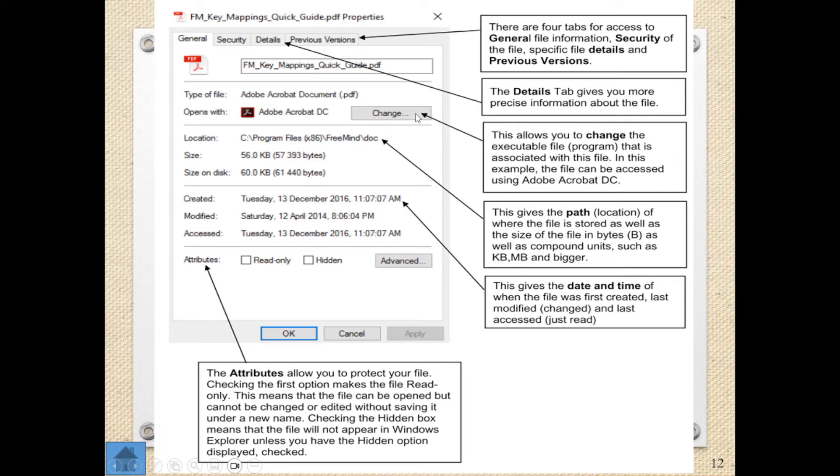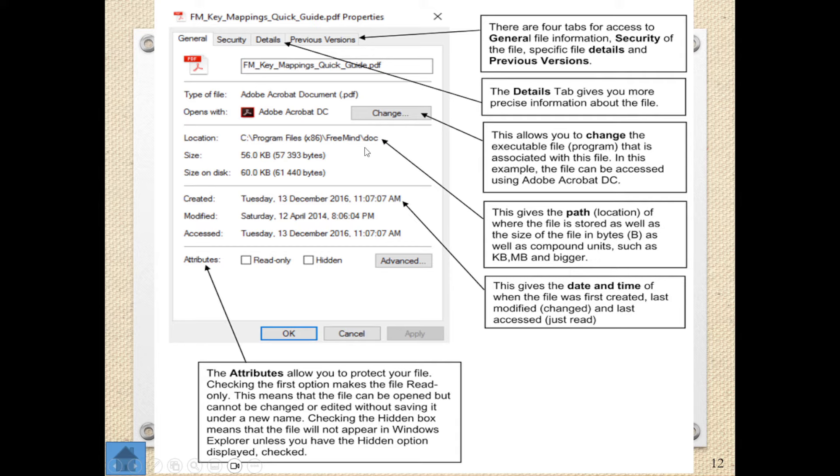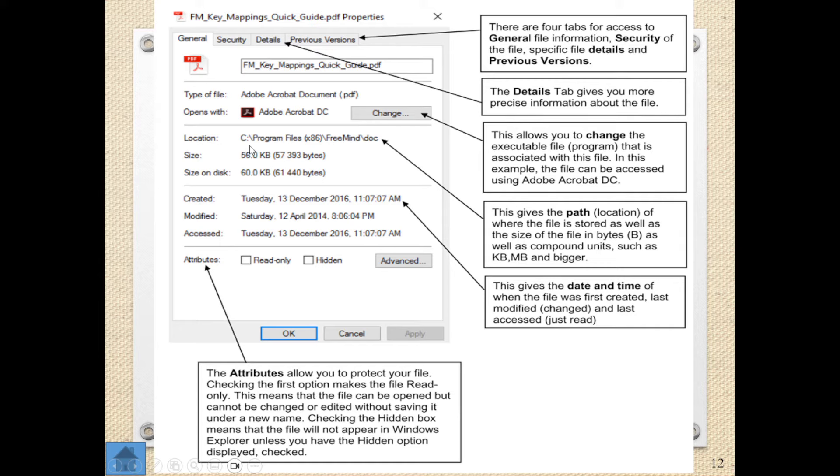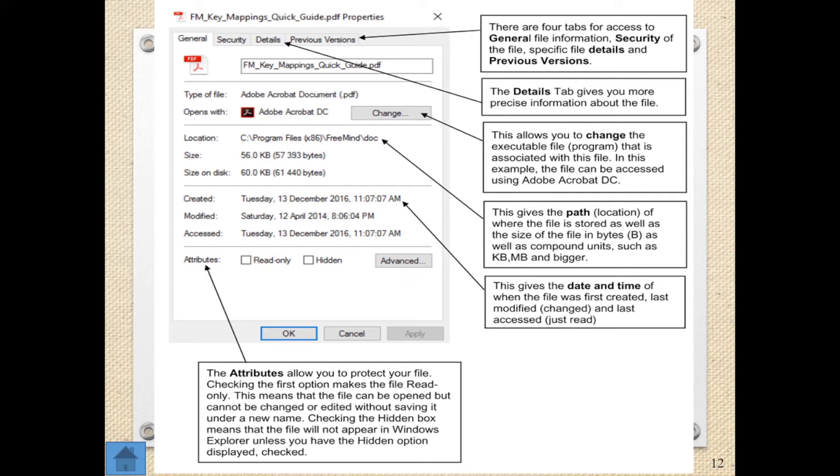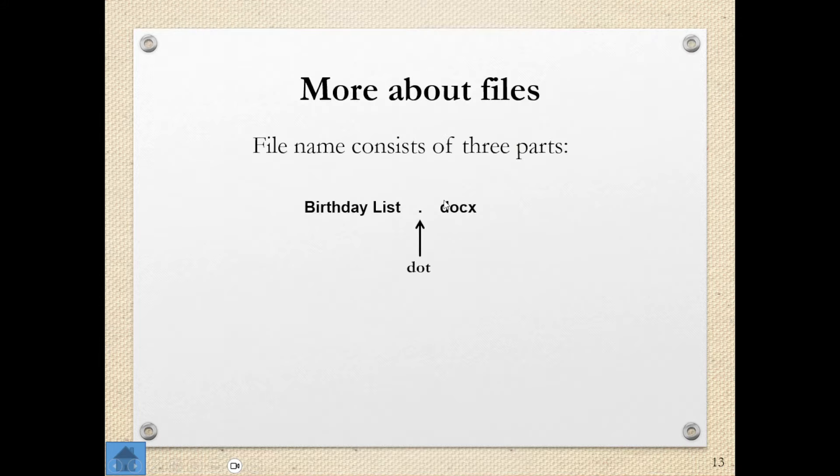I can see the previous versions. I can change which program opens this particular file. So at the moment it's Adobe Acrobat. If anything changes, I can click on change and change that. I've got info regarding the location. So this is what we call the path of where the file is stored. I can see it's on the C drive in the program files folder, in the free mind folder, in the doc folder. I can see the size of this as well, of this particular file. And I can see the date and time on which it was created, modified, and accessed. A lot of information there.